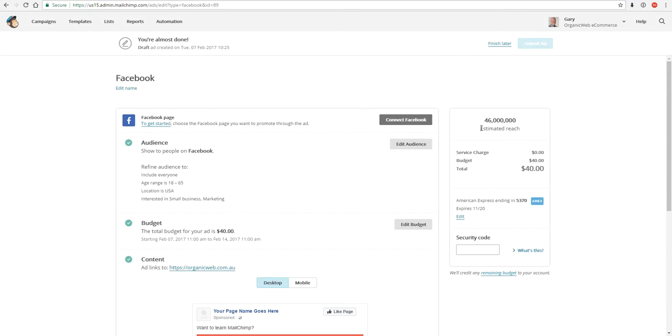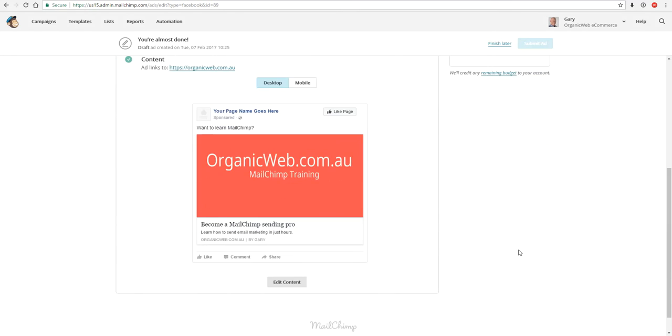Now all I do is I enter my credit card details and that's it. Within an hour or so my Facebook ad will be up and ready to go. Thanks for joining me. This is Gary from organicweb.com.au.